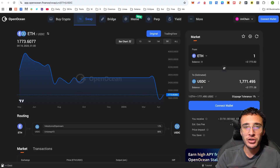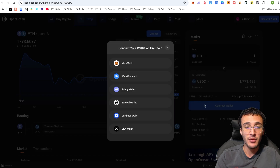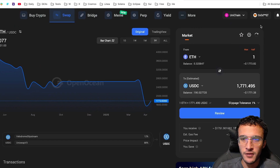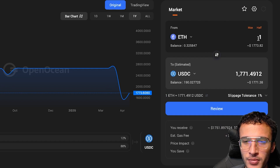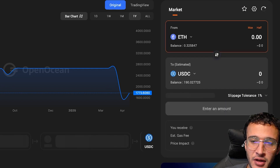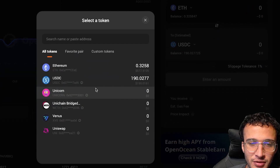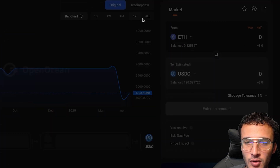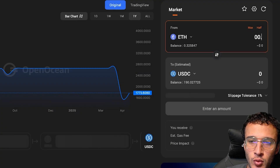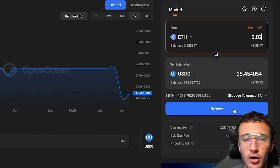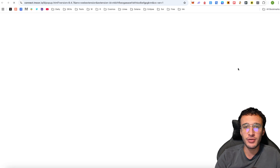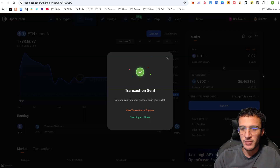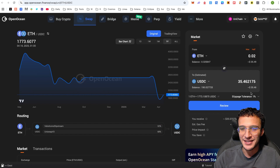Next up we have OpenOcean, a decentralized exchange aggregator for swapping and bridging tokens. Using the same wallet, confirm we're on Unichain at the top, and swap some tokens. I'm going to swap into USDC — roughly $35 on the OpenOcean platform. I know it's not as much as before, but this is just a tutorial. The transaction has been sent and we've officially got more USDC.